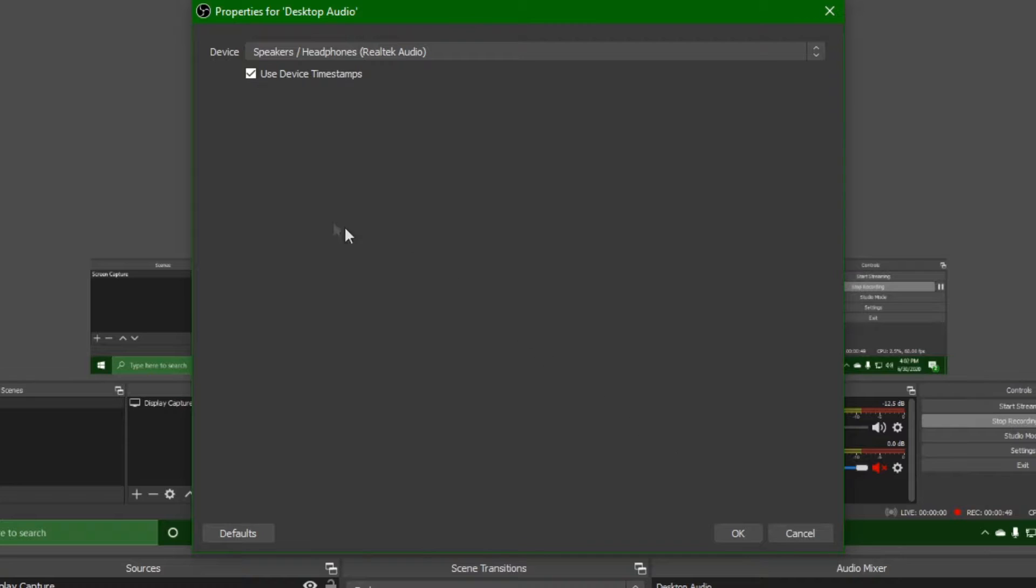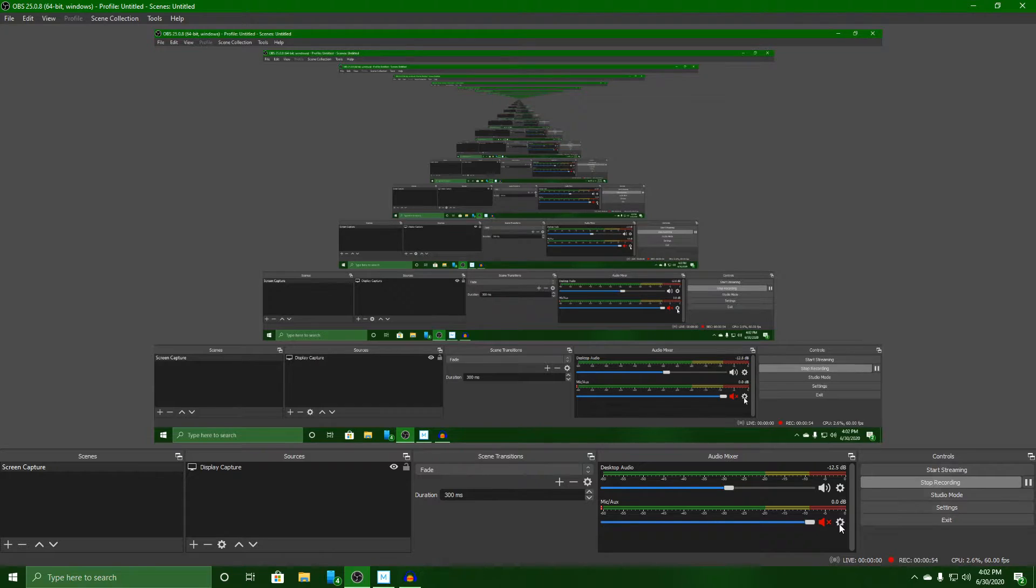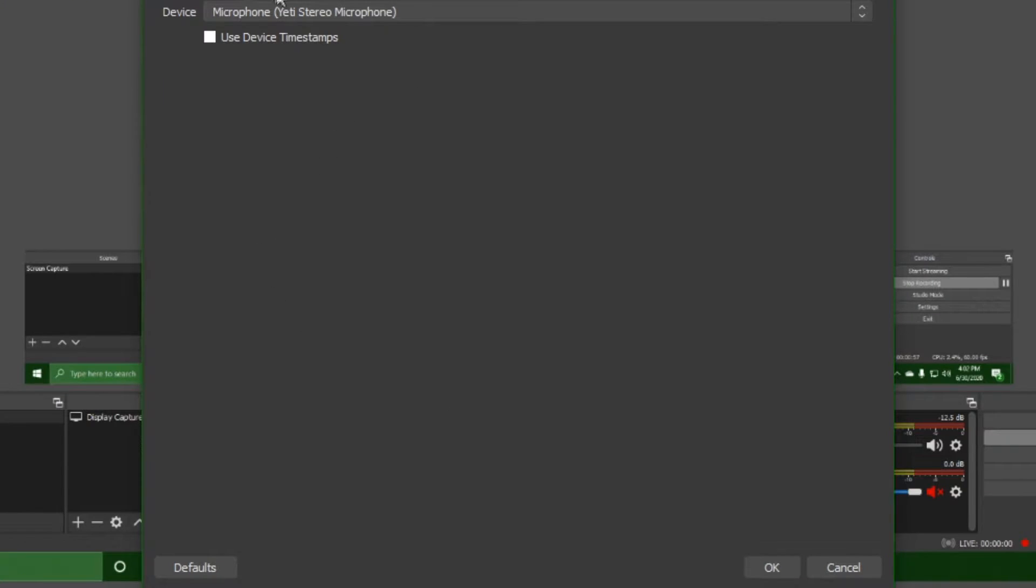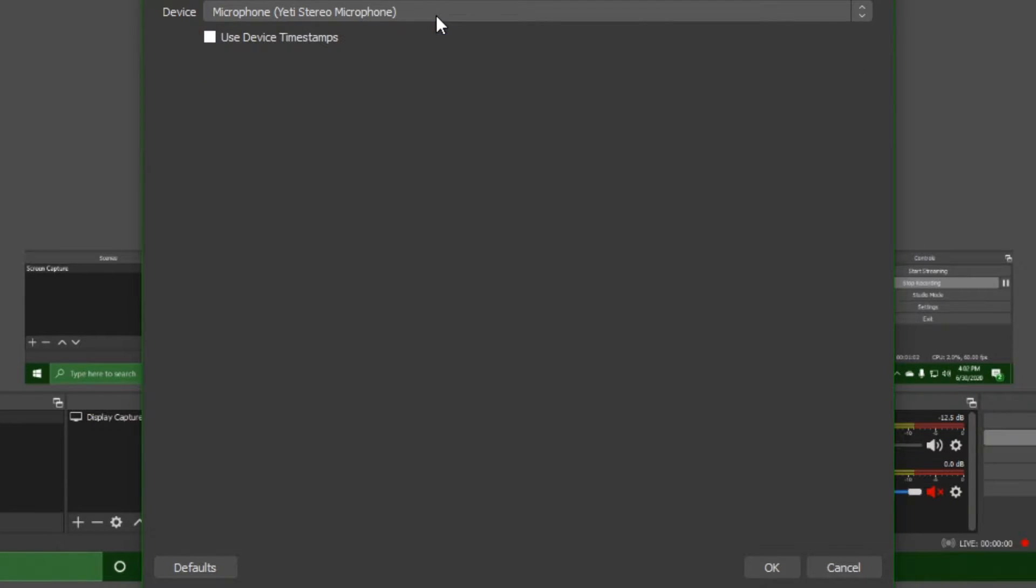Now this is my desktop so for this we're going to be using speakers and then for your microphone you want to do the same thing. Click on the gear icon, move to properties and then make sure that your mic is set to whatever your microphone is actually supposed to be set to.